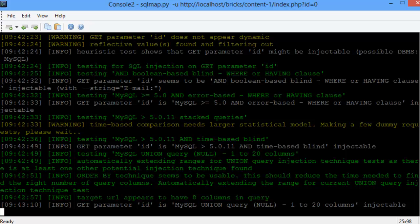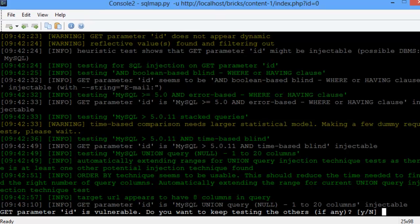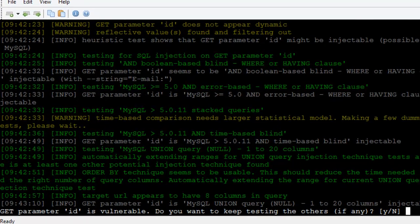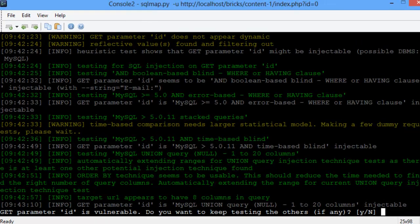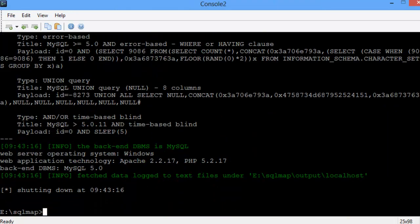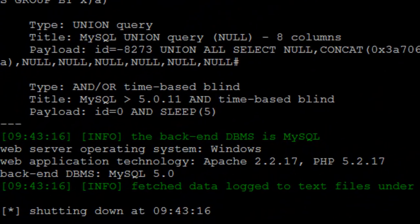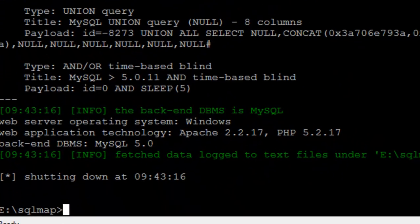SQLMap says it found the ID parameter is vulnerable, and should it continue looking for other injection points? I'm giving no as the answer.